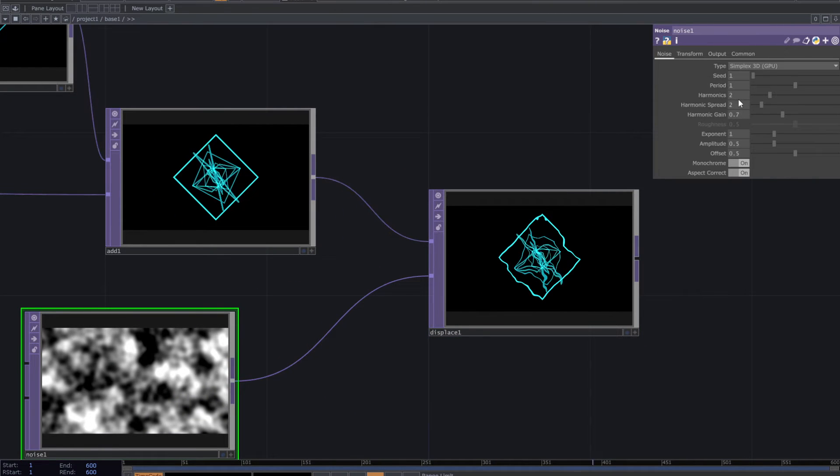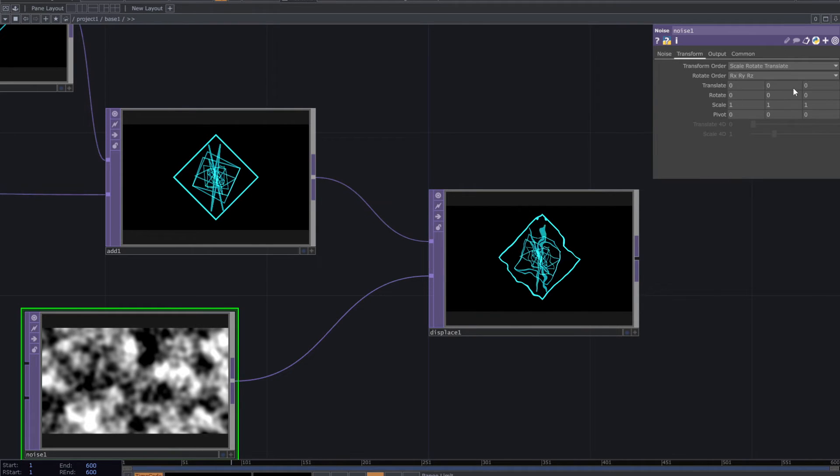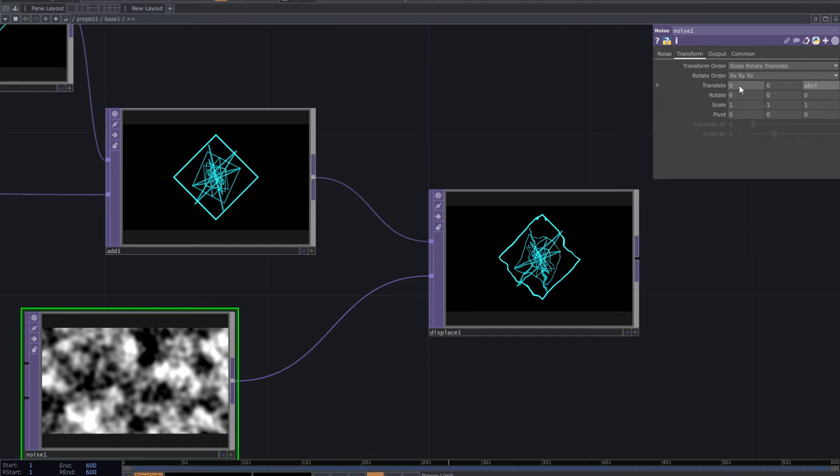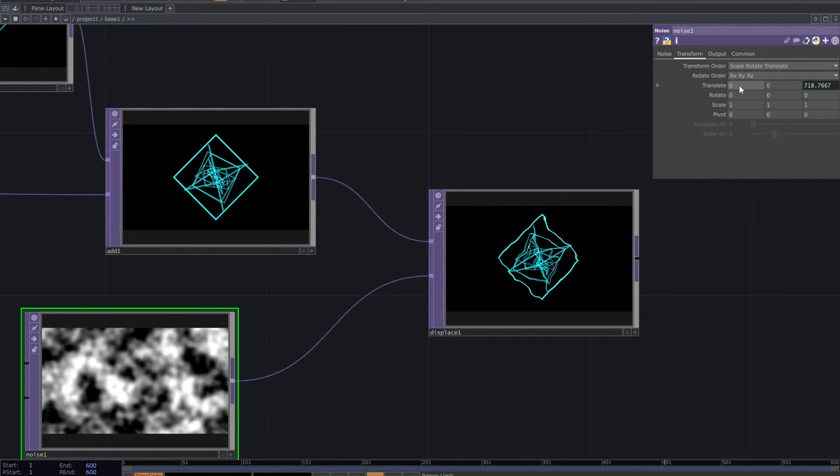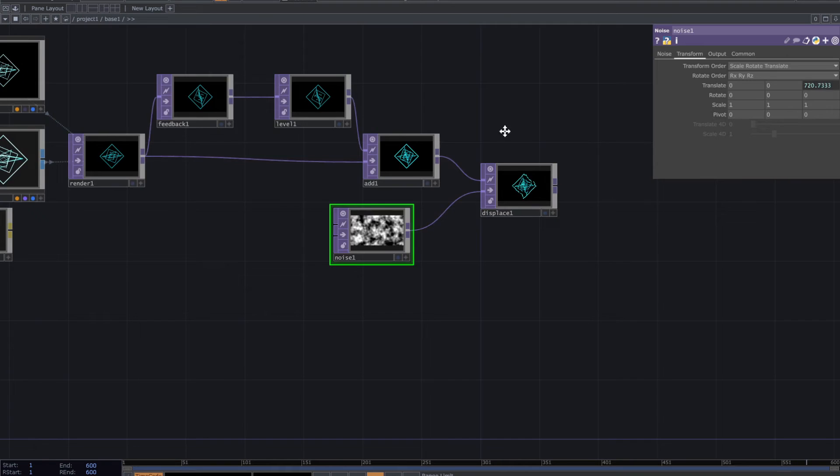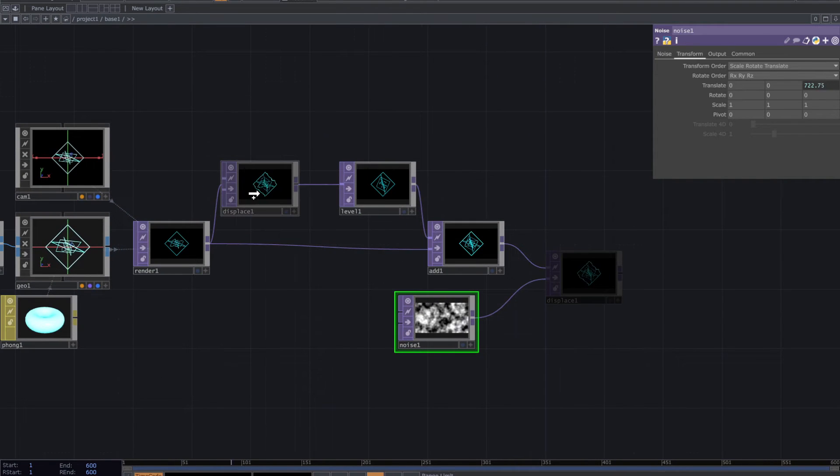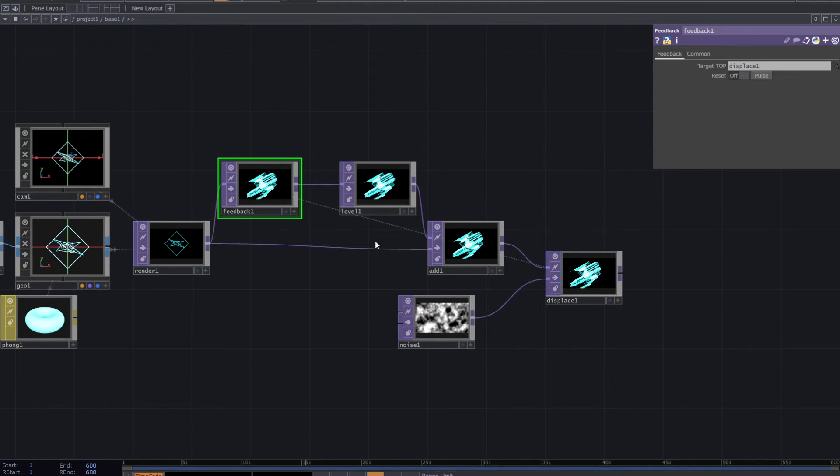From the noise parameters insert ABS time.seconds to the Z transform parameter. Go to feedback top parameters. And for the target top, drag and drop the displace top into it.